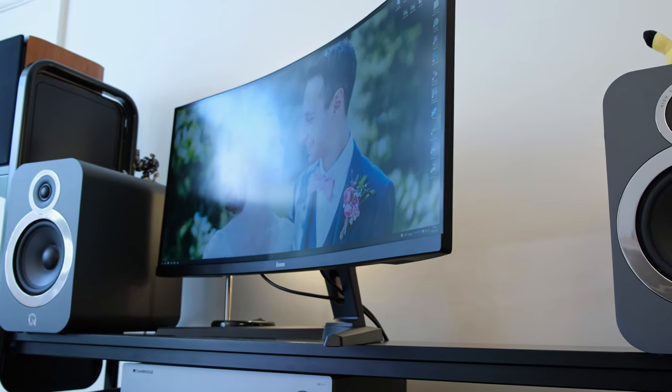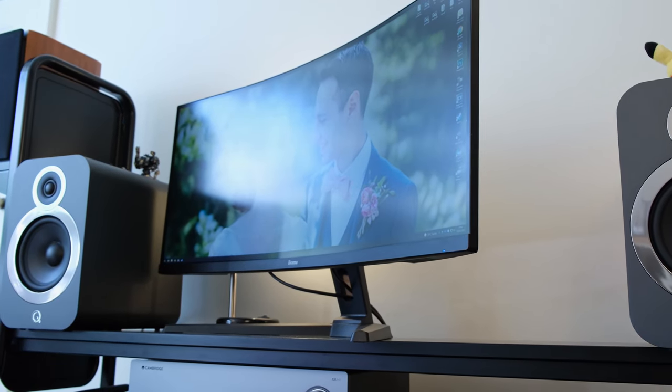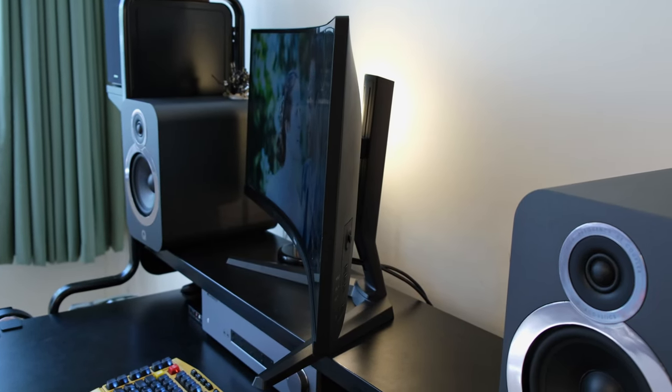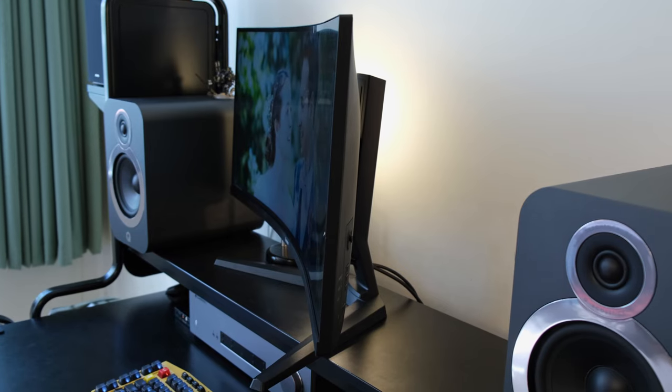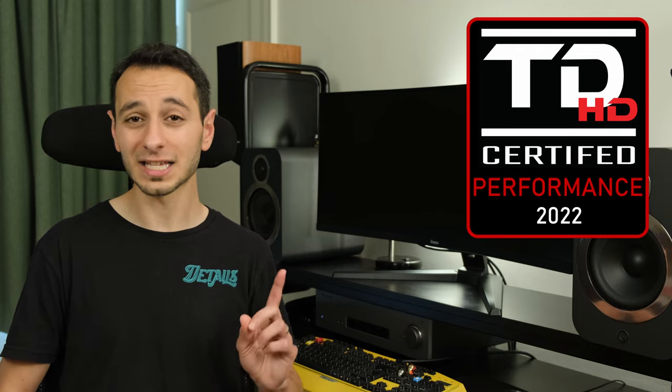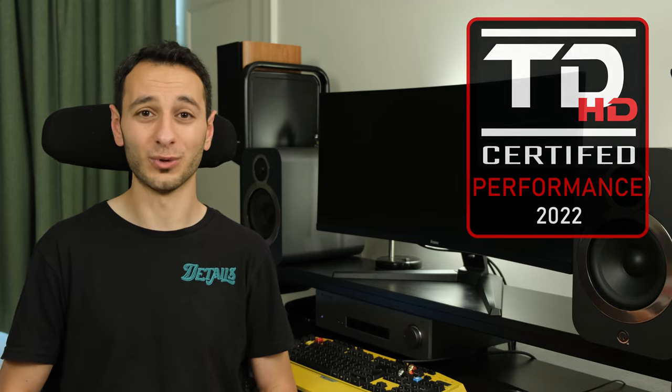The response time is affected depending on the overdrive modes you choose but even on level 2 or level 3 you're still getting a very responsive panel. As such this is a monitor I can recommend to casual gamers and it gets my performance award.